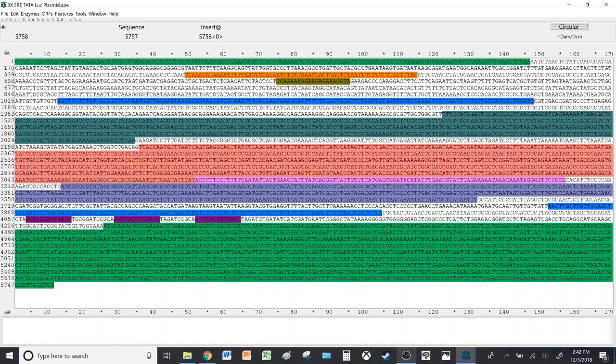We'll also cover creating maps without restriction endonucleases as well as utilizing the digestion tool, which basically predicts the number of bands that will be present on an agarose gel if you run an electrophoresis after a restriction digest.